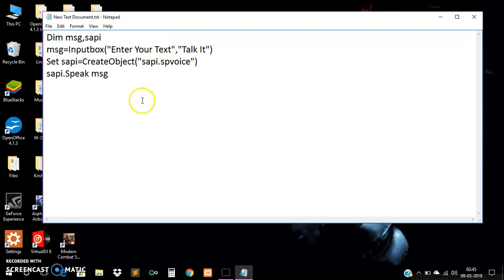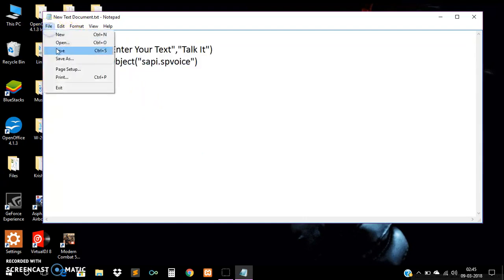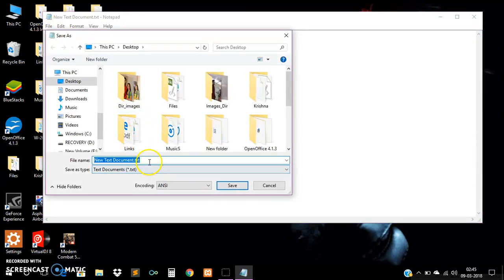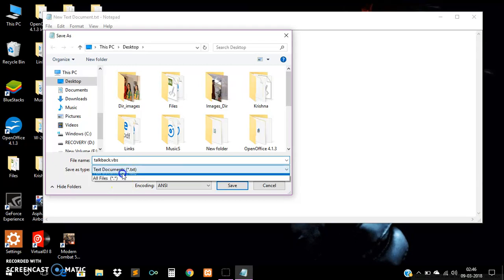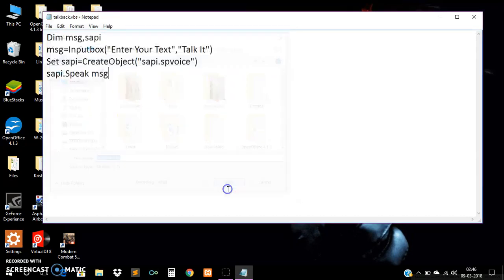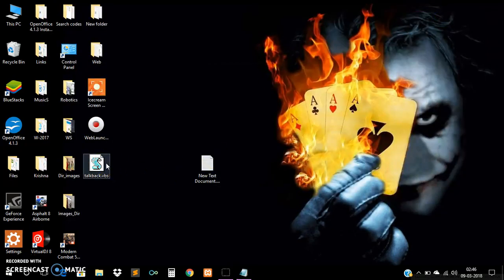We have written here only four lines of code. Now we will be saving it. We have to write the VBScript file, so we have to save this file with the .vbs extension. We will be saving it as talkback.vbs. Here we can see that our talkback.vbs file has been created. Let's open it.